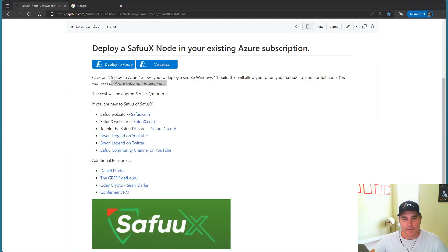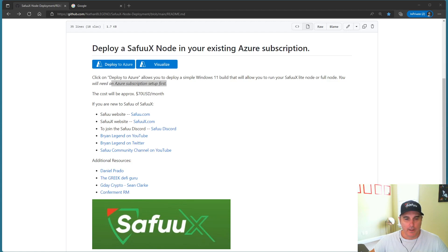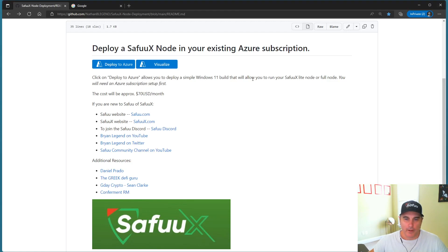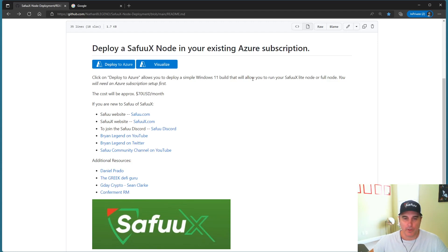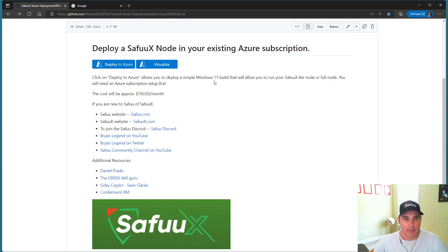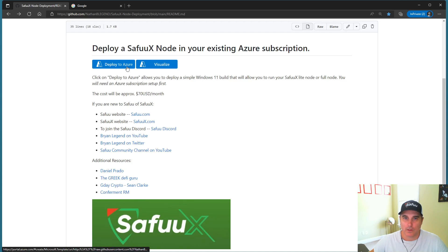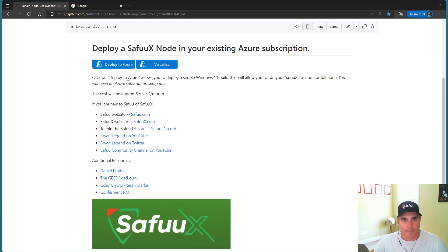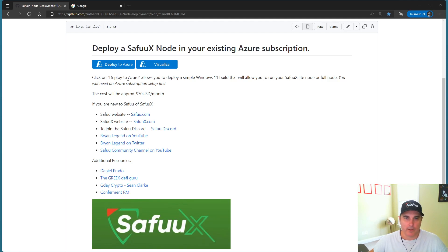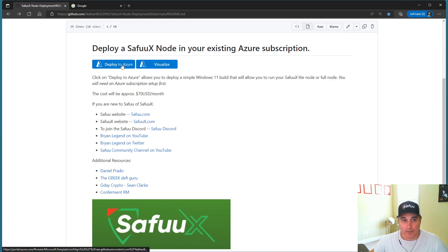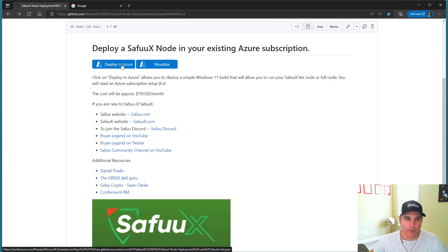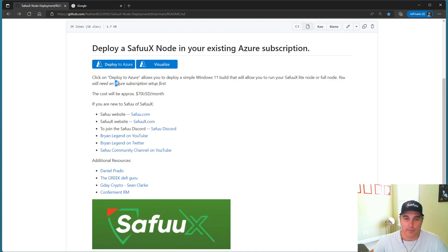So on the screen I have a website called GitHub and GitHub is storing all the deployment files to get this deployed in an easy way for you in an Azure subscription. So the goal here was to really just click a few buttons, a little bit of input, and then it will automatically deploy the virtual machine or your SafuuX full node or light node. But before we get to clicking on that deploy to Azure, the first step we need to do here is have a subscription. So I'm going to step you through that now.